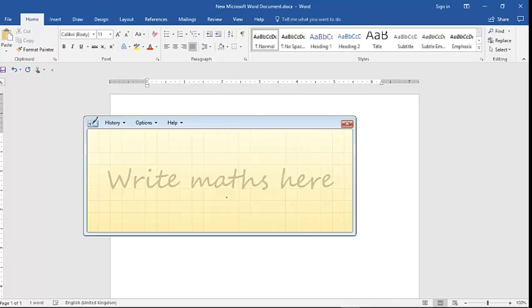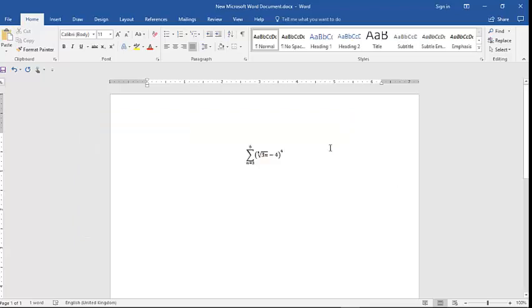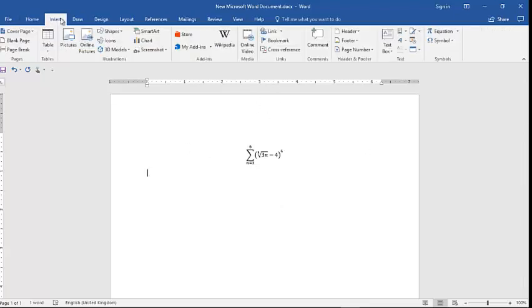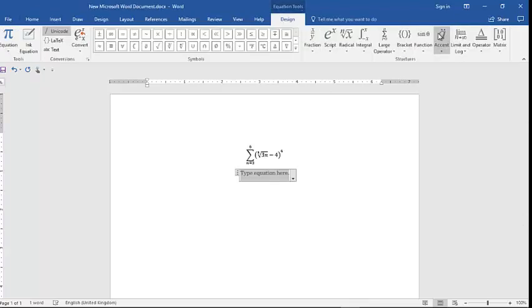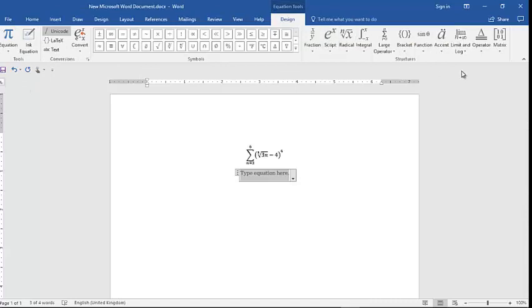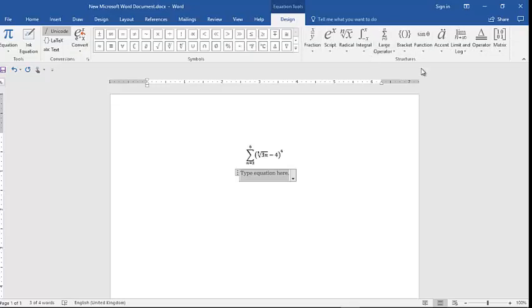There is another way as well in Microsoft Office Word 2016 especially. If you go to Insert and then Equation, and then in equation typing you can select any kind of equation and type. This takes quite long time.